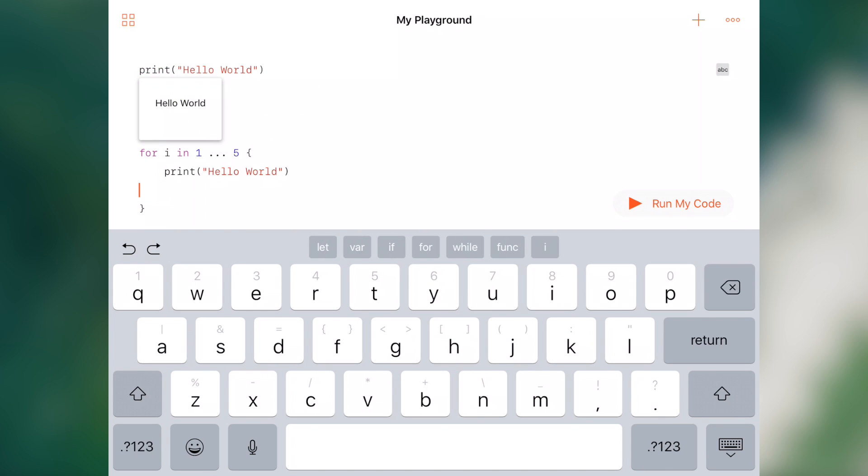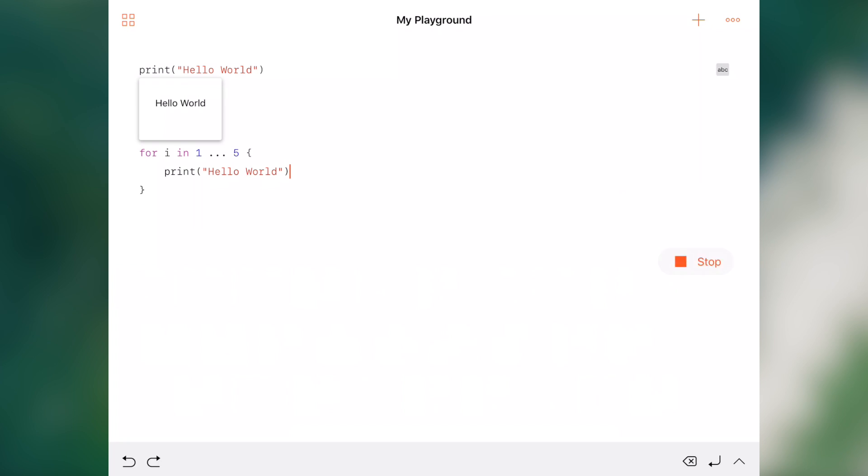As easy as that, we'll delete that little code block. Now we run the code. We can see that that ran five times and each time it said hello world.